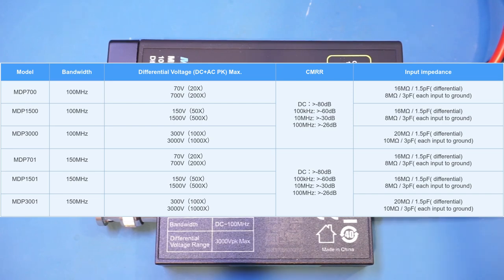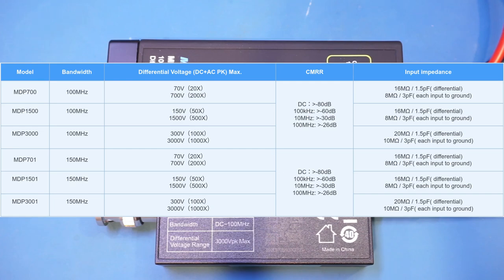The common mode rejection ratio for the MDP series is specified up to 100 MHz. And at 100 MHz, the CMRR is still at a respectful 26 decibels. At DC, this number is greater than 80 decibels. The CMRRs of the other MICSIG differential probes that I had reviewed were only specified up to 1 MHz.